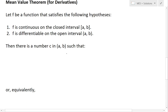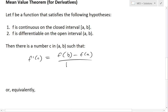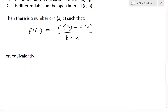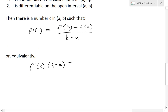Then there is a number c in (a, b) such that the derivative f'(c) is equal to f(b) minus f(a), all divided by (b minus a). This is just the average slope from a to b. Equivalently, you could write this as f'(c) times (b minus a) equals f(b) minus f(a).